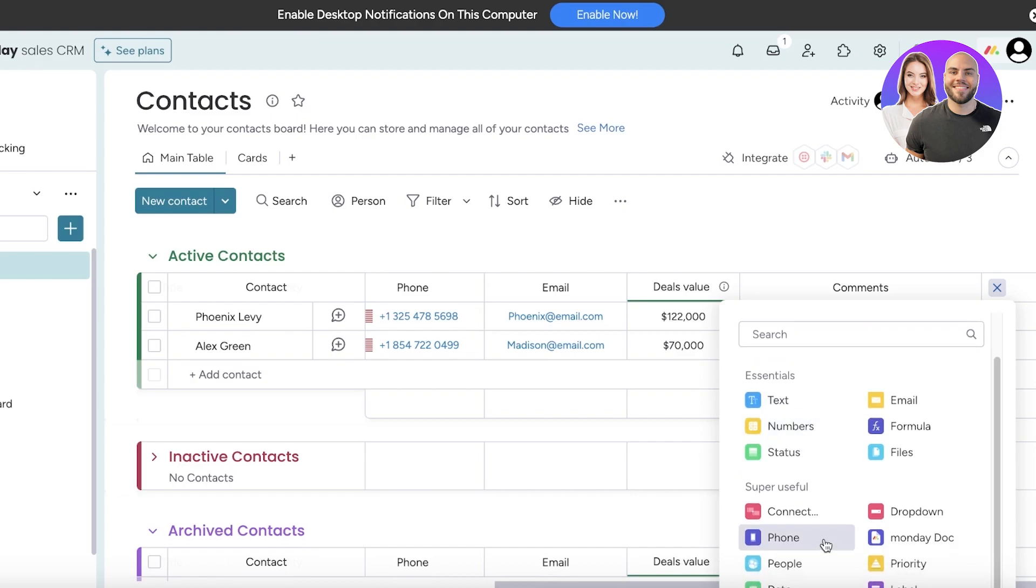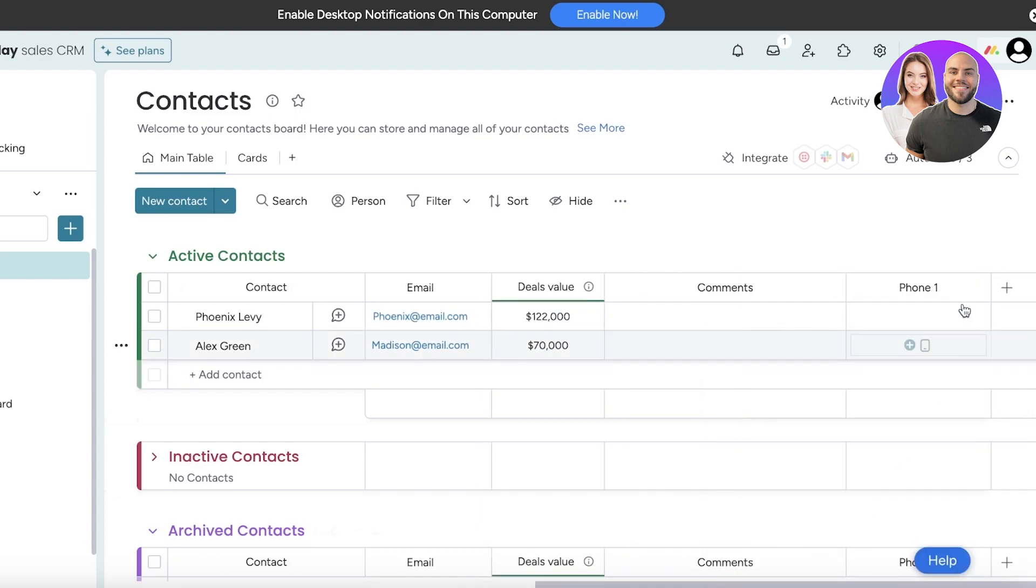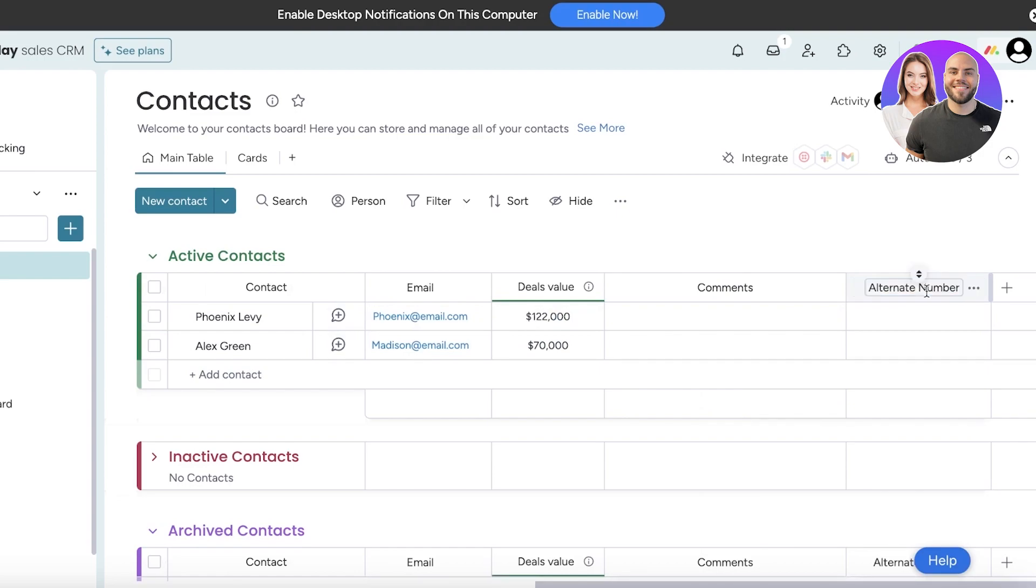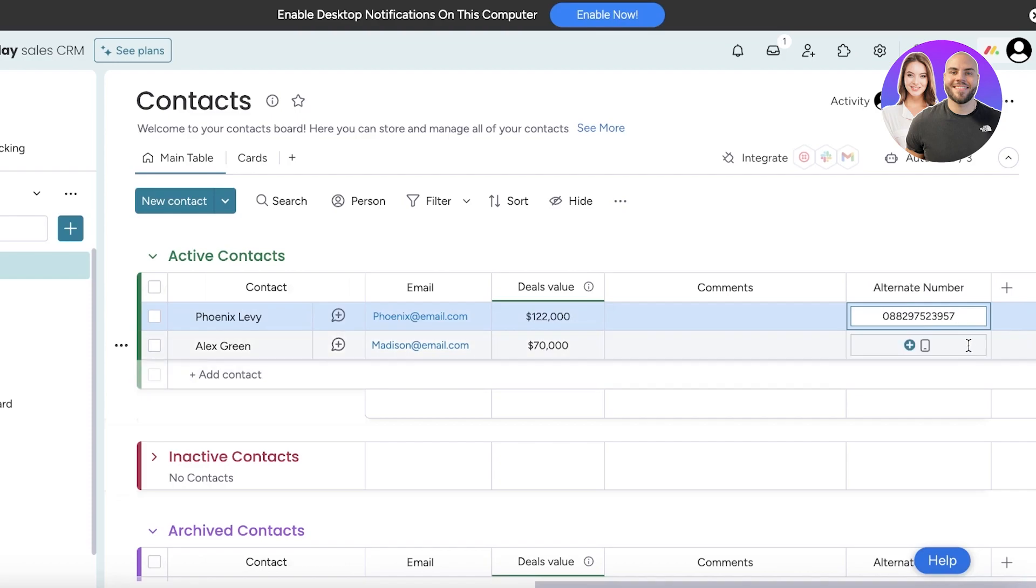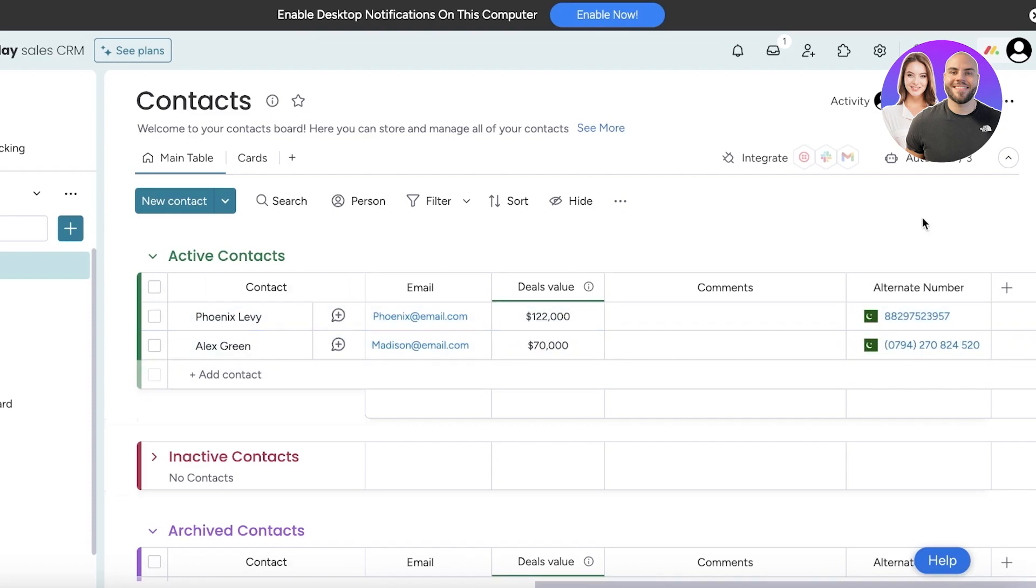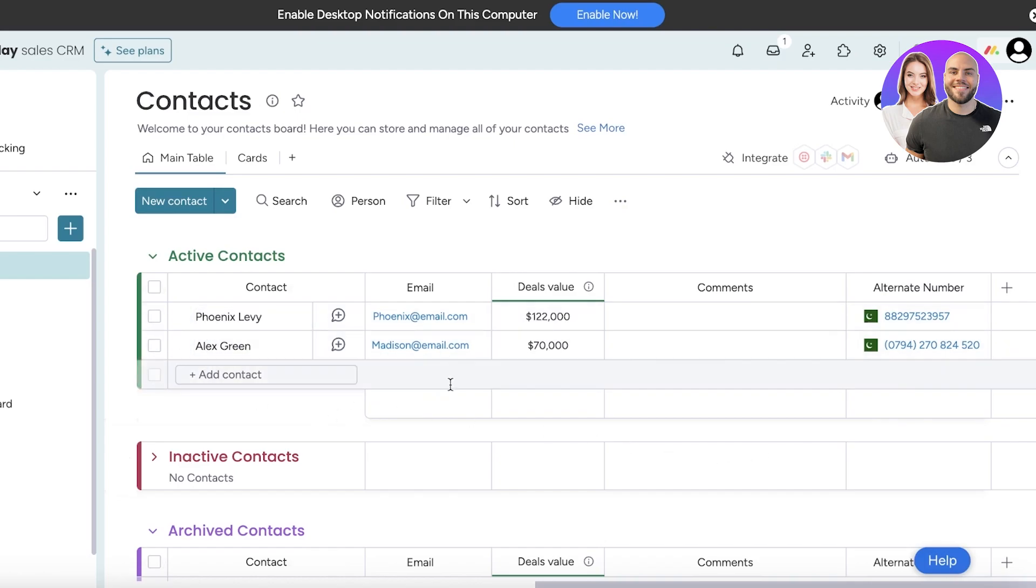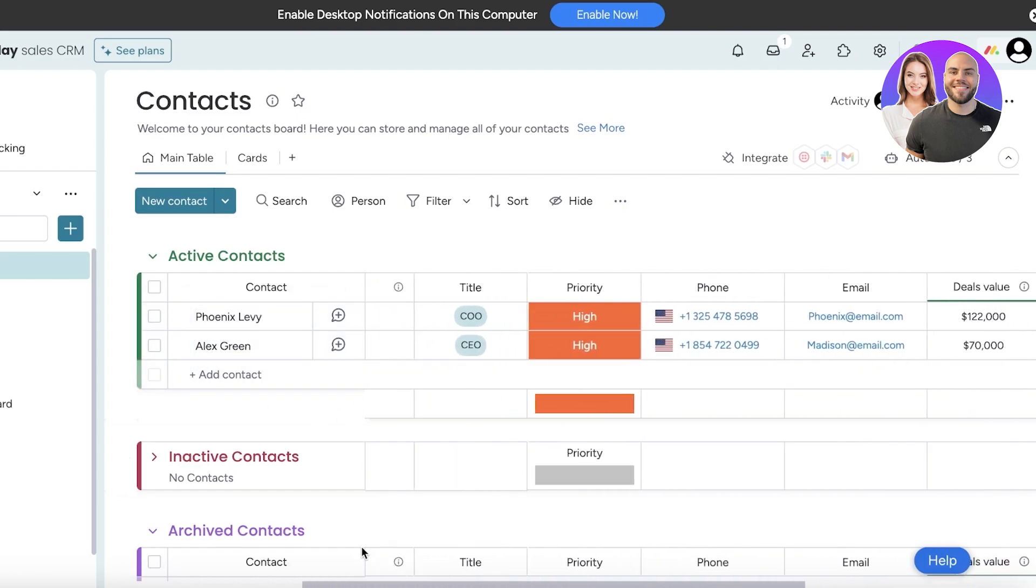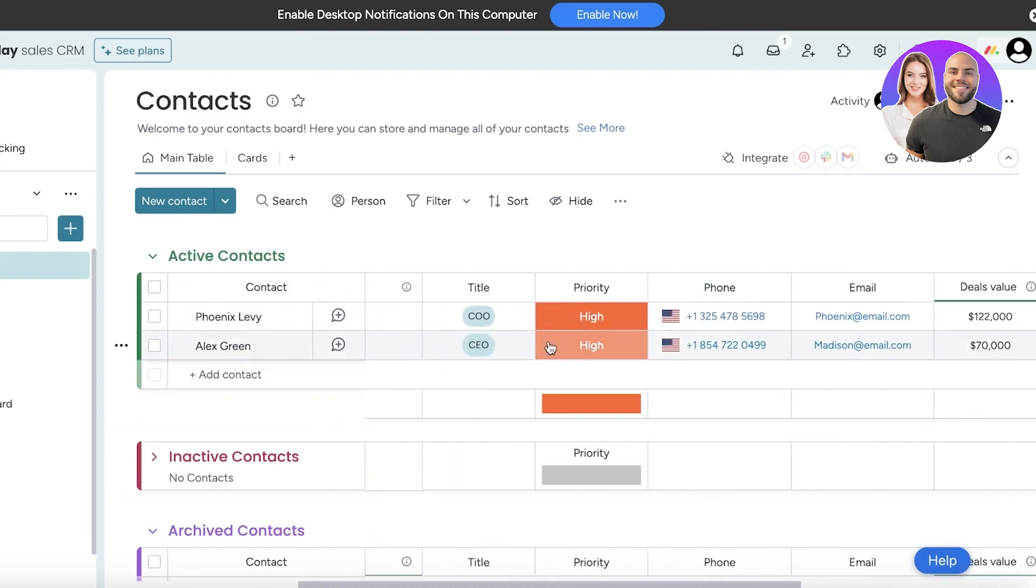From here you can add your own customized type of information. Let's say that I want to add an alternate phone number for these contacts. I will click on Phone and I'm going to rename this column into Alternate Number, and then I can add their alternate phone numbers like this.